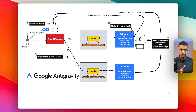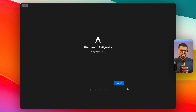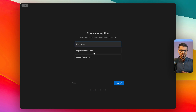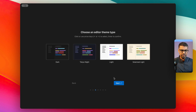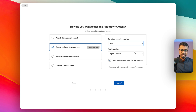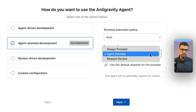Let's jump right into Antigravity. Here we are — at this point you're able to set up Antigravity with your personal Google account. You can import your existing configuration from VS Code, or start from fresh. Here are some of the configurations for agent-assisted development, including where you set the review policy, which you can also tweak later on.